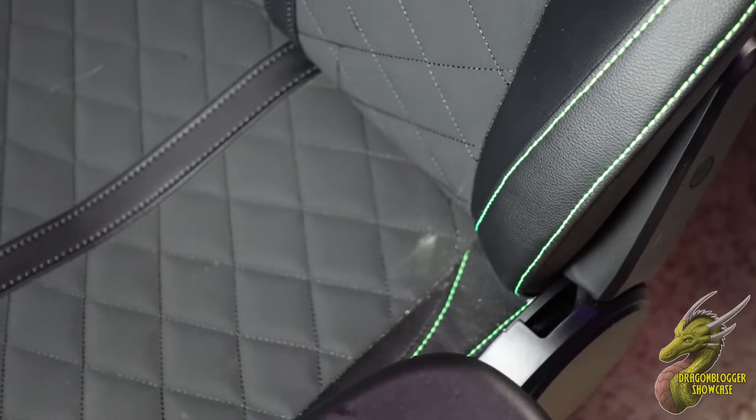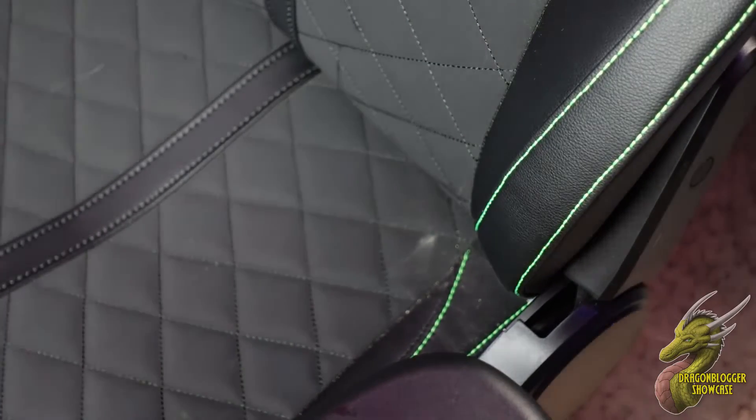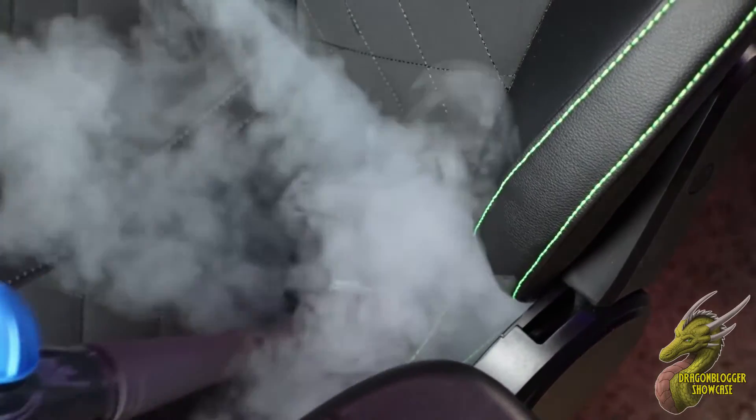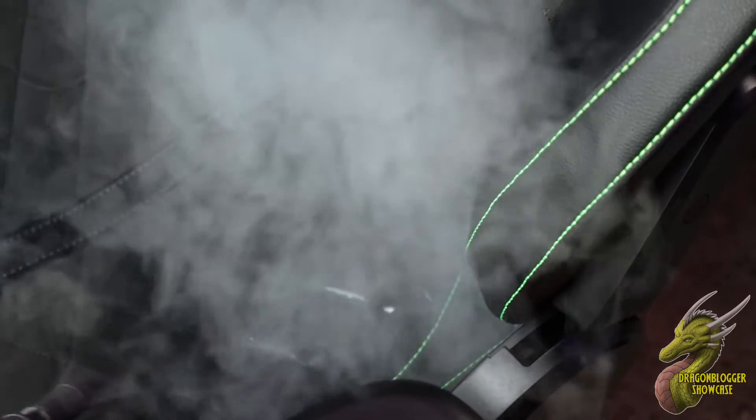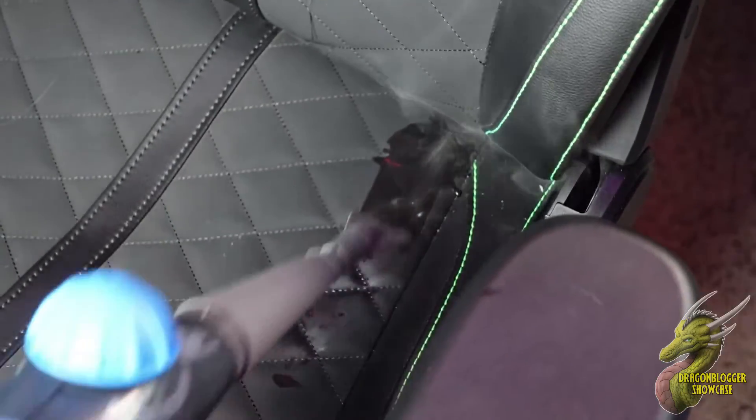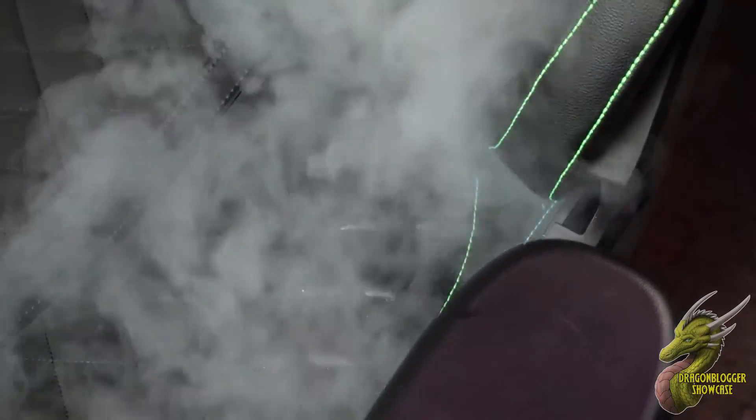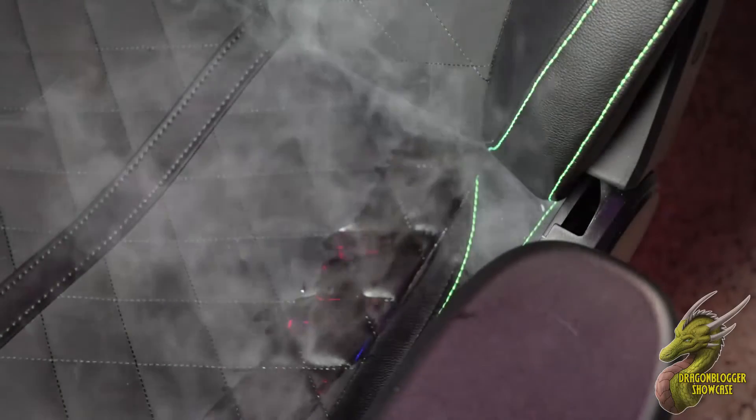We have a little bit of a stain or mark right here. What I'm going to do to get this cleaned is basically just go over it with the Steam Shot a couple of times. You might have to go over the surface multiple times depending on the severity of it.